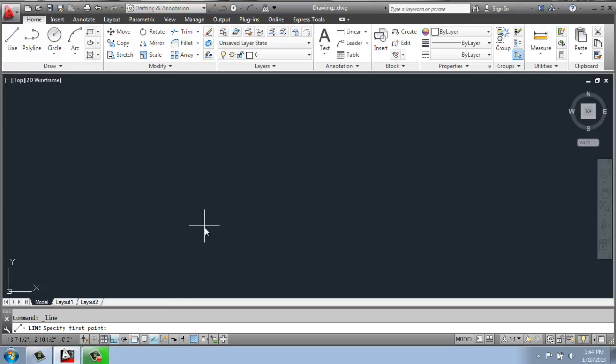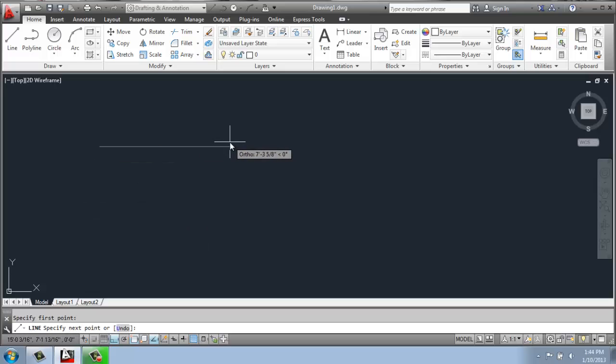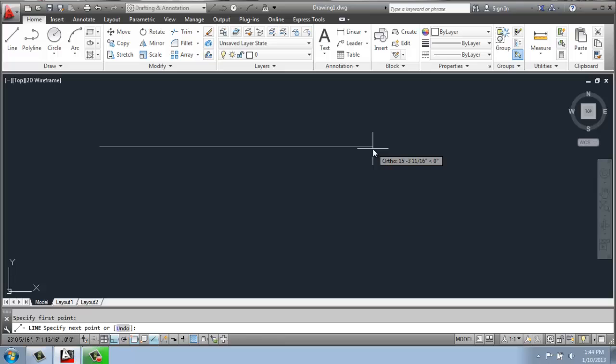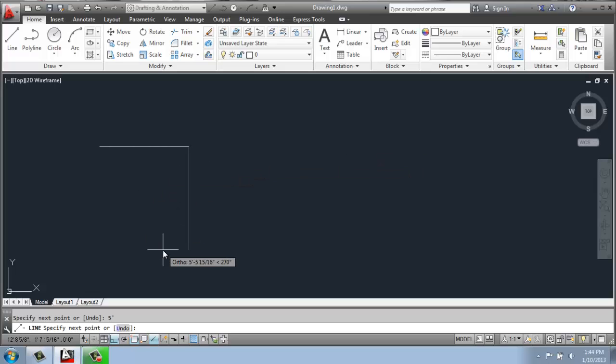So we've been using the line tool to create shapes. If I grab the line tool, click, and then pull my mouse in the direction I want to go, I can type in the measurement. So I'll say five feet, enter. And I'll pull my mouse down the direction I want it to go and say two feet, enter.